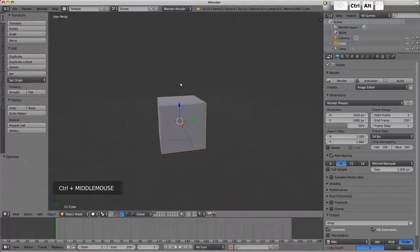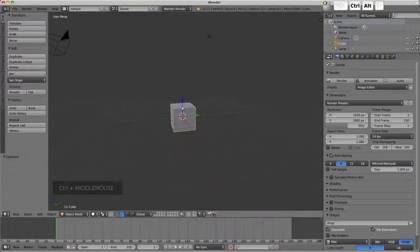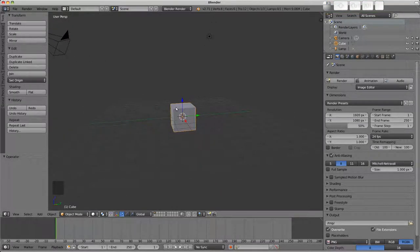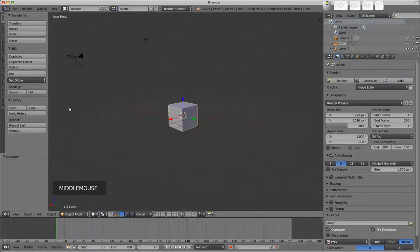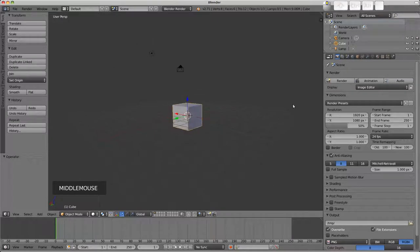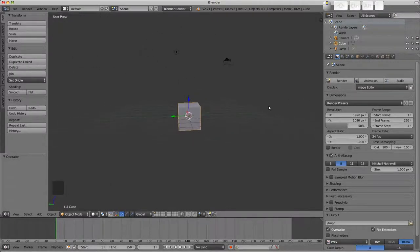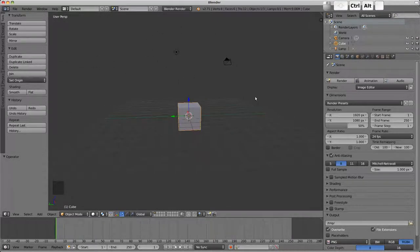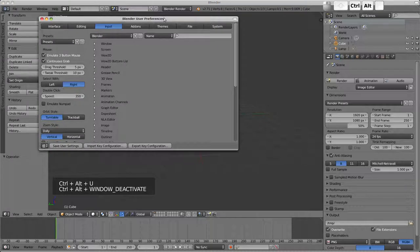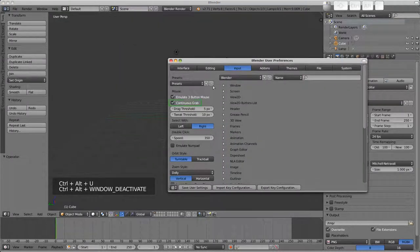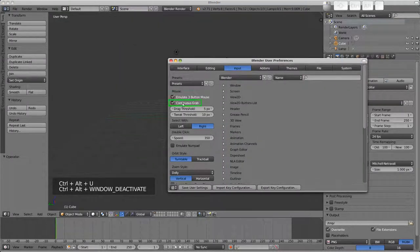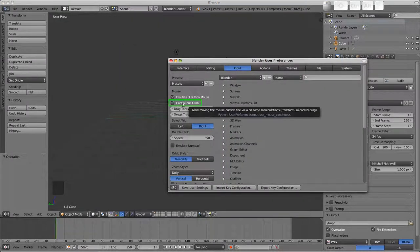You may notice if I rotate the view the mouse will warp from one side of the screen to the other so I can carry on rotating even after hitting the edge of the viewport. This is the continuous grab setting also found here in the preferences.